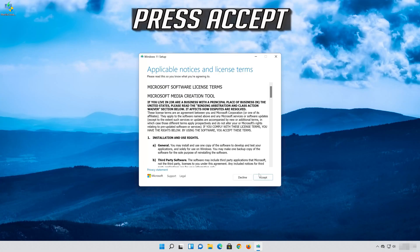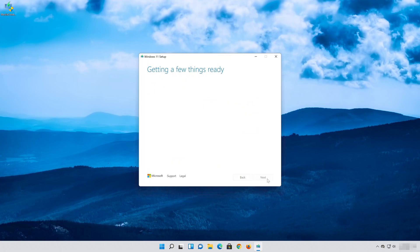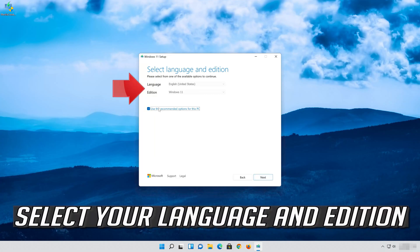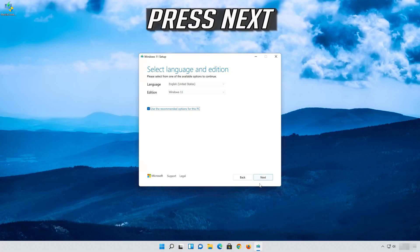Press Accept. Select your language and edition, then press Next.